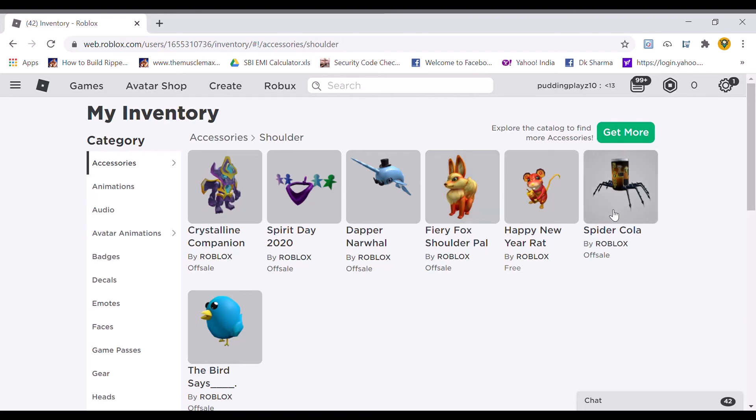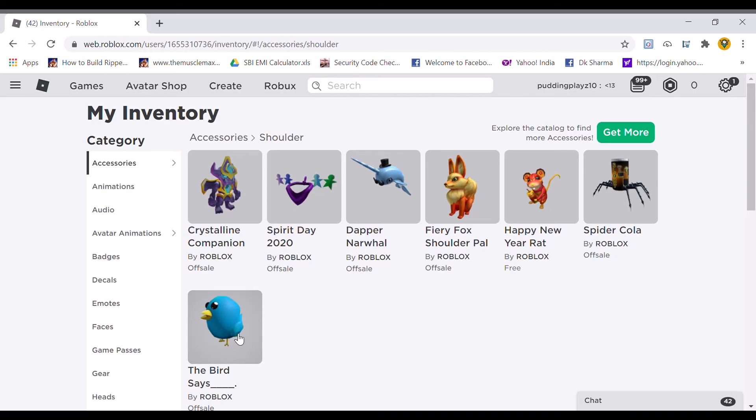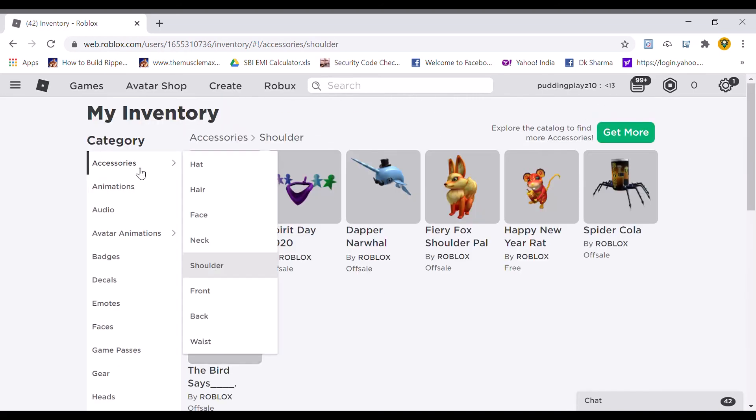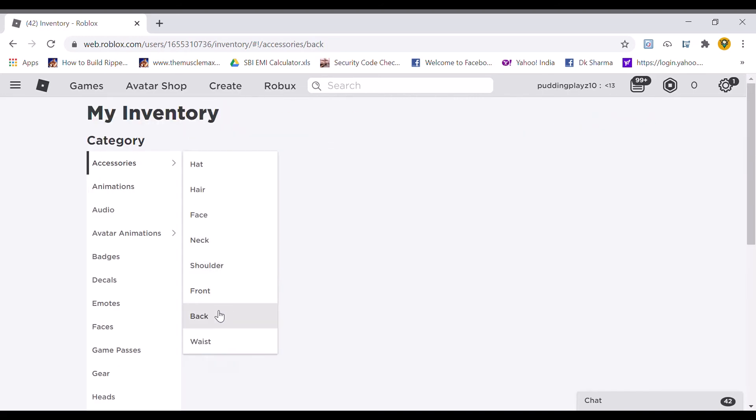The code Spydercola will give you this Spydercola. And the Twitter bird, you will get it from Tweet Roblox. I think only two are left.